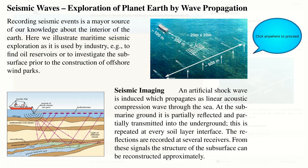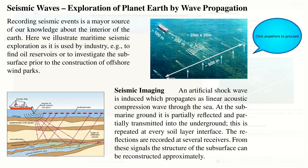Full waveform inversion is a method to reconstruct interior material structures of the earth from measurements of waves on the surface. A typical example is an offshore survey, where hydrophones are positioned at the sea level to record signals that have been excited by a survey ship.